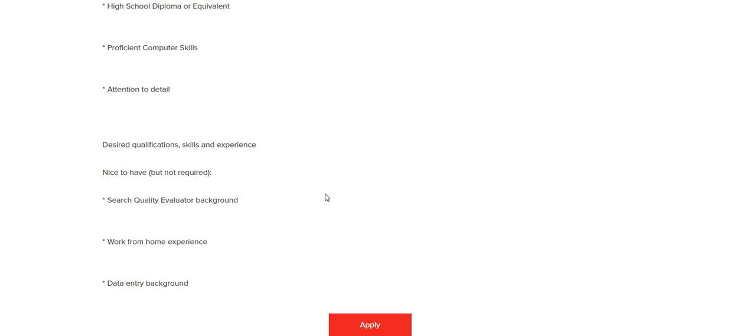Desired qualifications, skills, and experience—nice to have but not required: search quality evaluator background, work-from-home experience, and data entry background. I will be sure to leave the link down below in the description box so you guys can check out this non-phone work position. Please remember to do your own research.